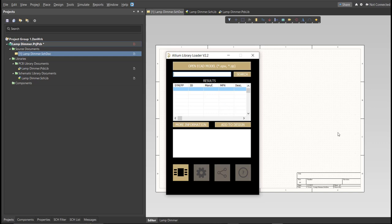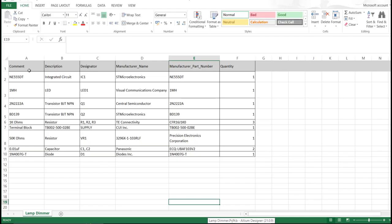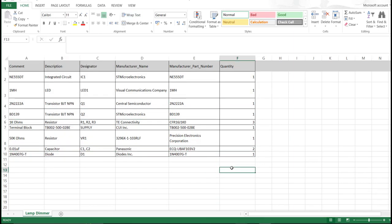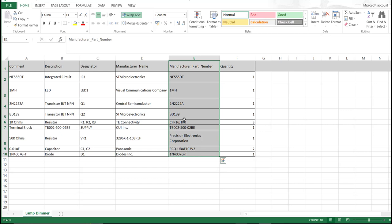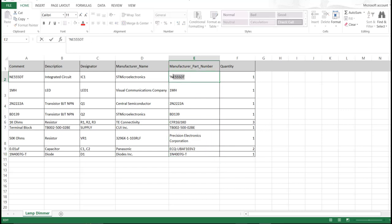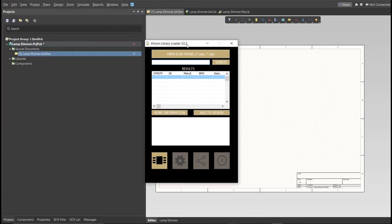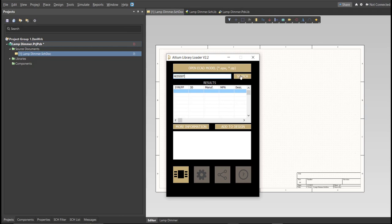Click Add to Design and it will automatically load into our schematic sheet. Here is the BOM list for this PCB with the part numbers of each component. Copy each part number, go back to the schematic doc, open the library loader, paste it in the search tab, and click Search. Wait for it to load, then click on the result and click Add to Design.